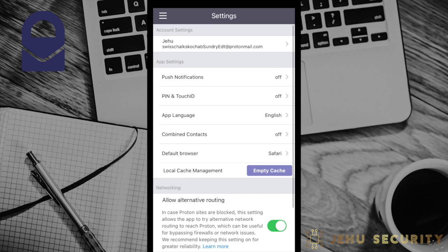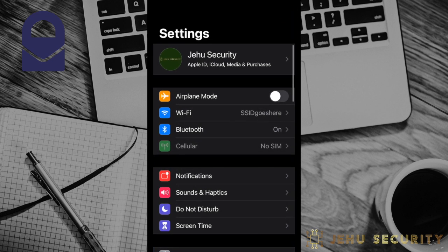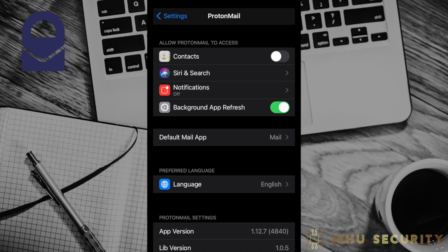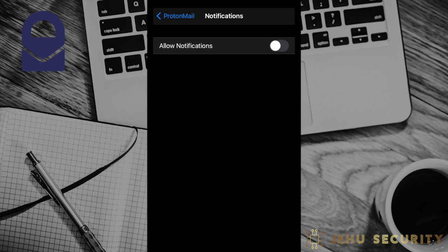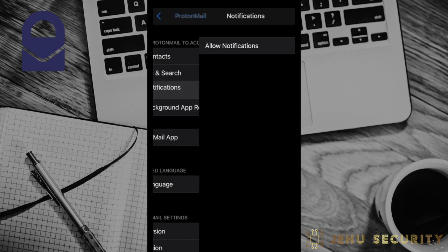Back in the main settings page, you will see several options under app settings. The first here is push notifications. Pressing on this will take you to where the app is inside your mobile device's native settings. Depending on the permissions you chose at the beginning, you can either turn notifications on or off here. We would normally recommend turning notifications off in most cases.